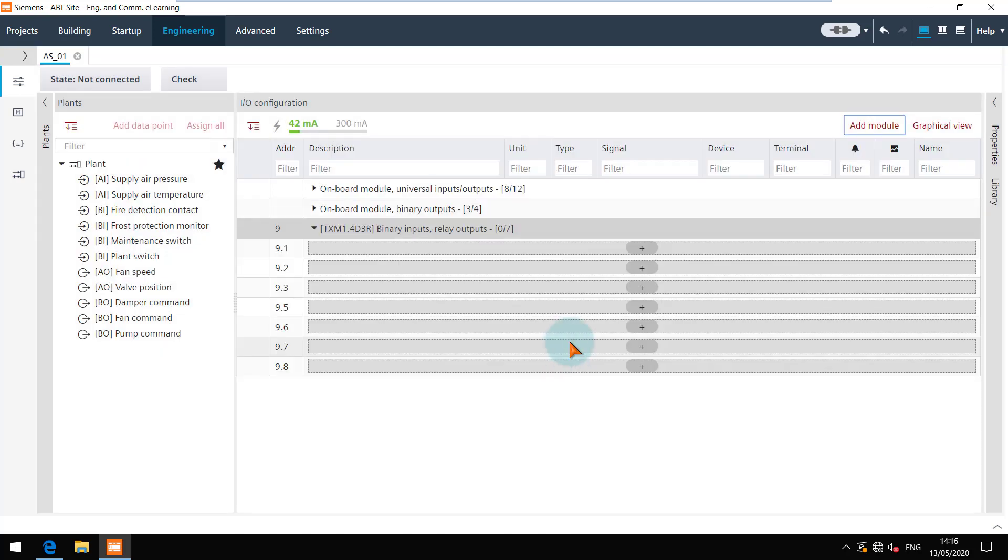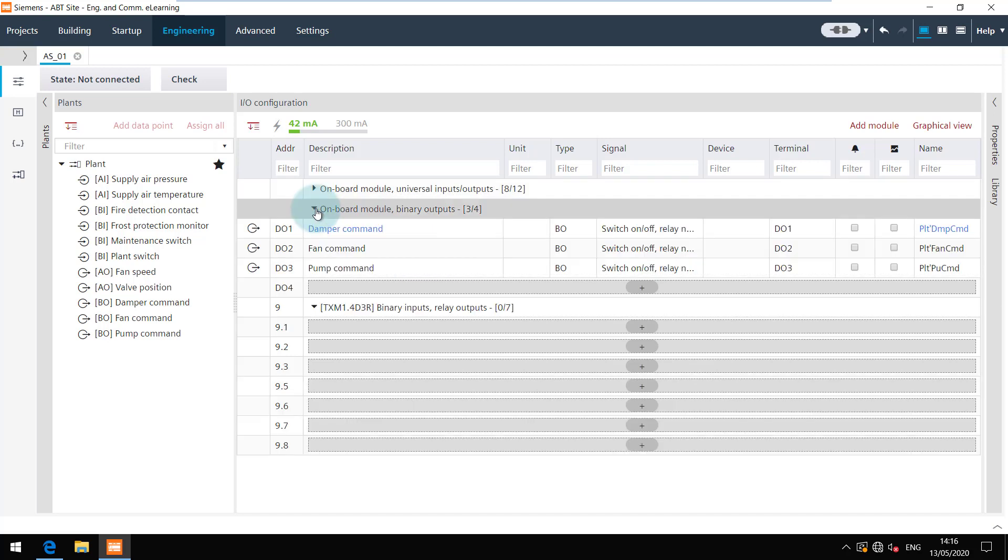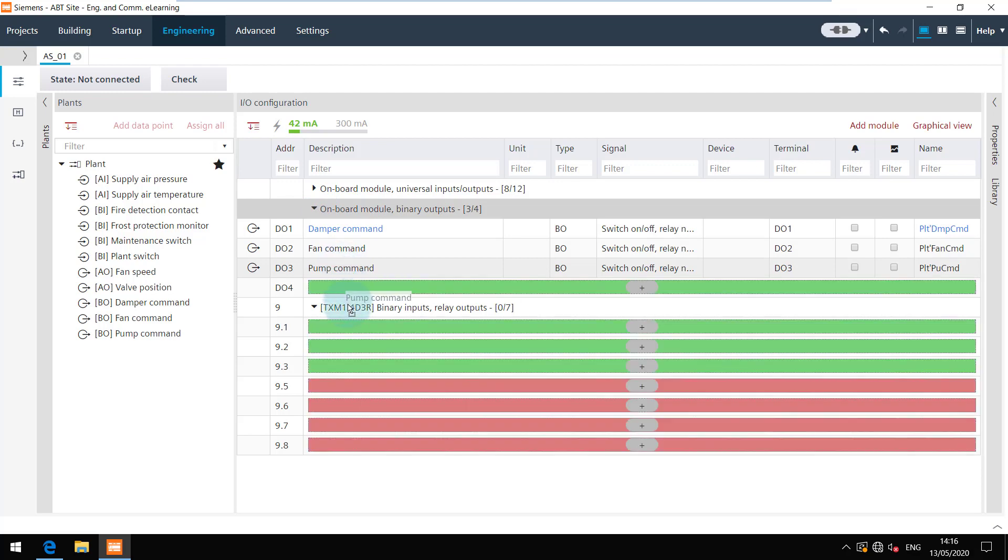When the module is added, you can add a data point by clicking on the plus icon. This way the data point will be automatically assigned to the selected channel. If required, you can also move the data points from one channel to another by drag and drop.